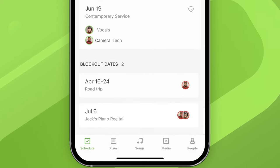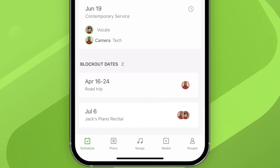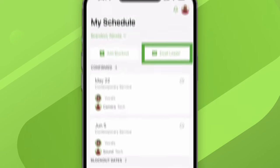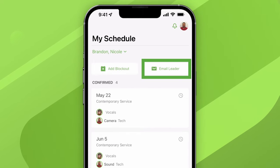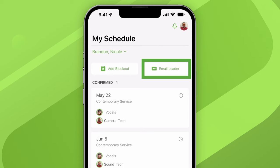Brandon can also see all of their combined block out dates and even add block outs for both of them at the same time. In order to share schedules like this, you need to be officially set up as a household in Planning Center as a volunteer. That's not something you can do on your own, so try out that handy 'Email Leader' button and ask them to get that set up for you.